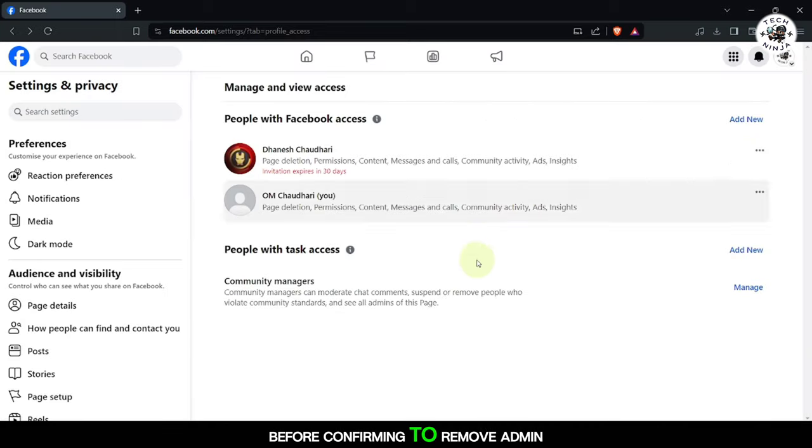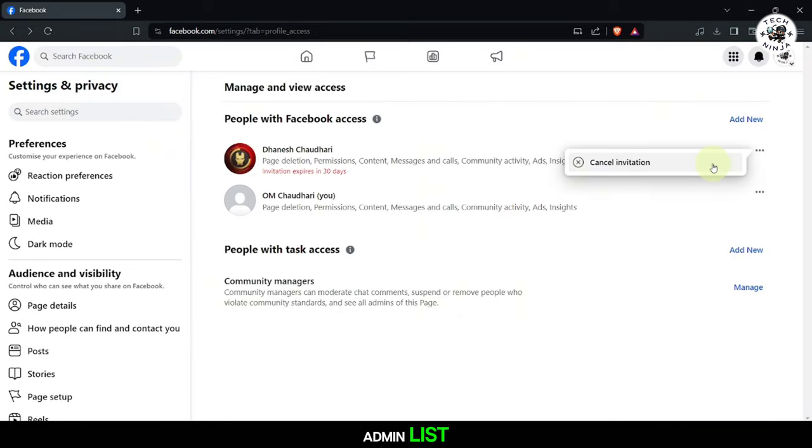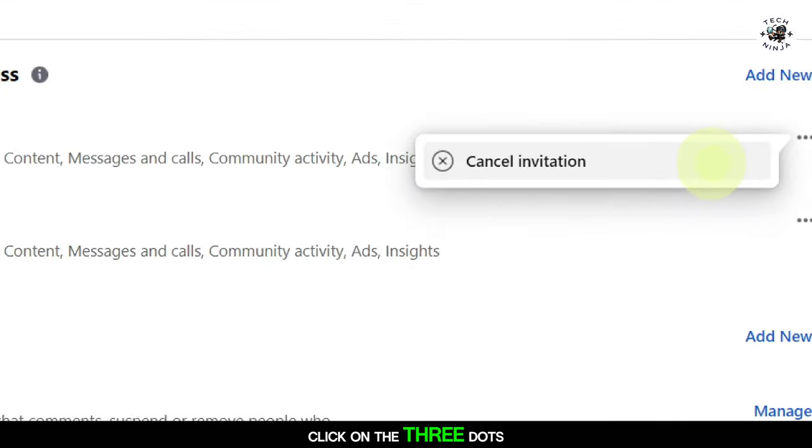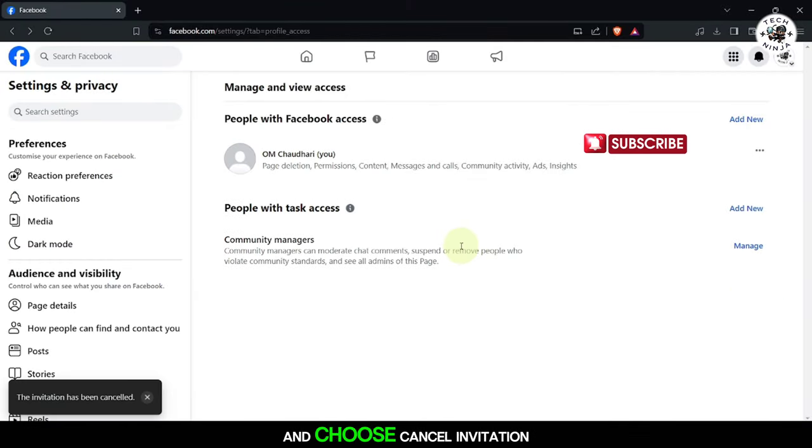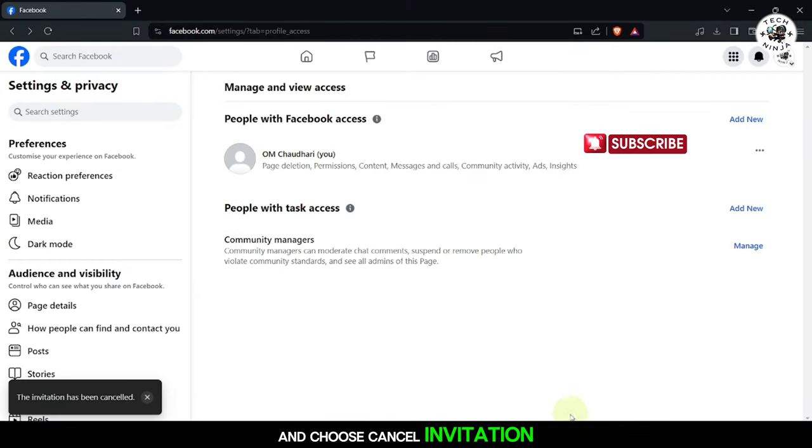To remove admin access, locate the person in the admin list, click on the three dots next to their name, and choose Cancel Invitation.